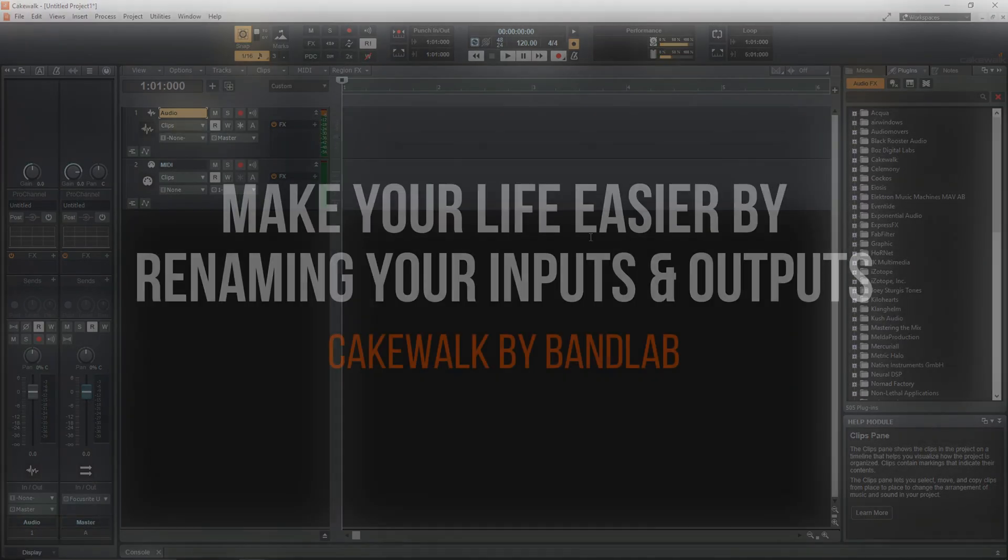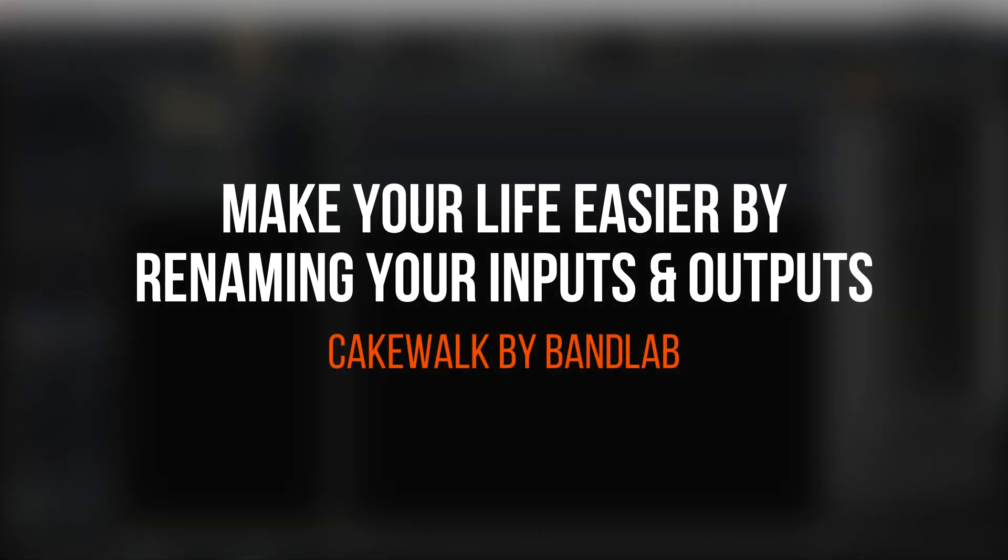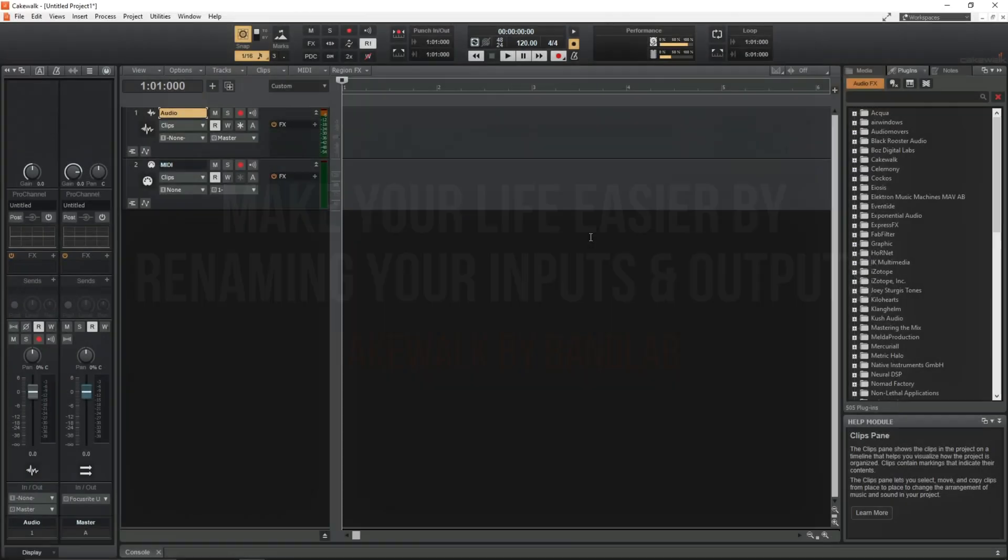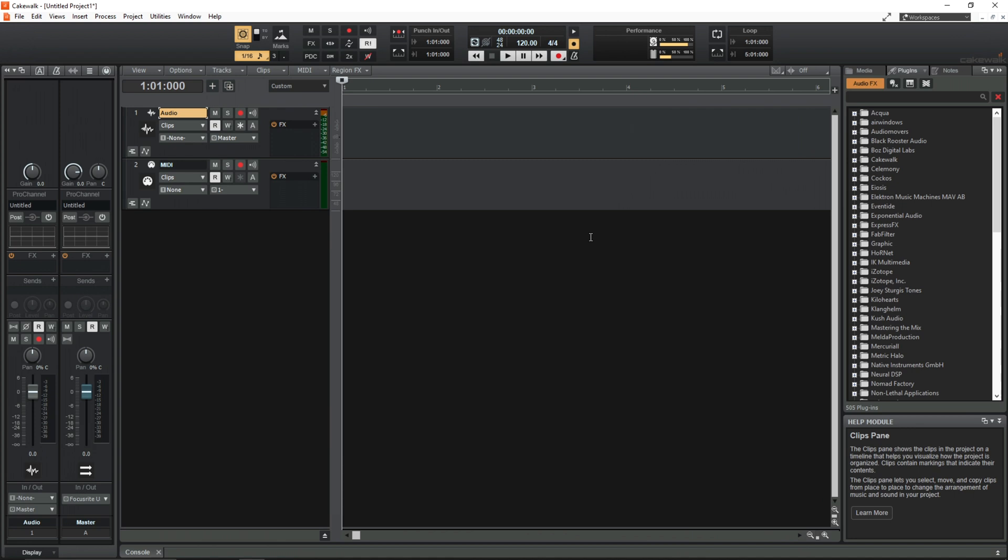In this video I'm going to show you how you can tweak some settings in Cakewalk to alter the naming conventions. This might sound very boring but if you don't know how to do this already I think you'll see how it can save you a lot of potential pain and time in the future.